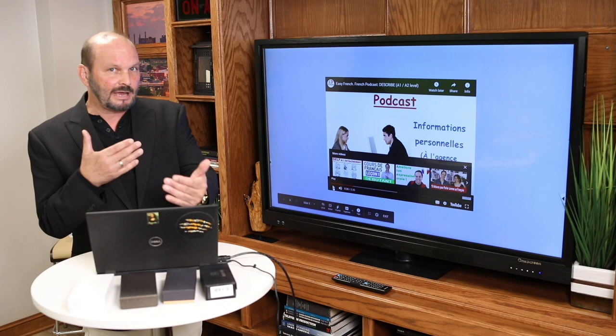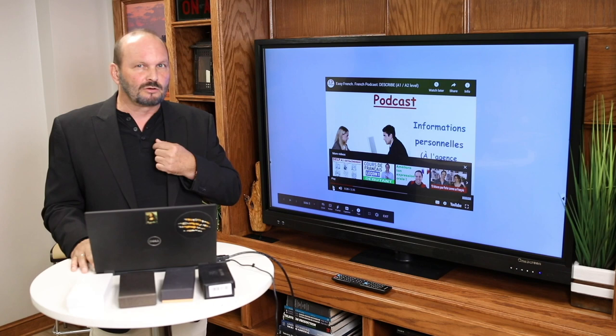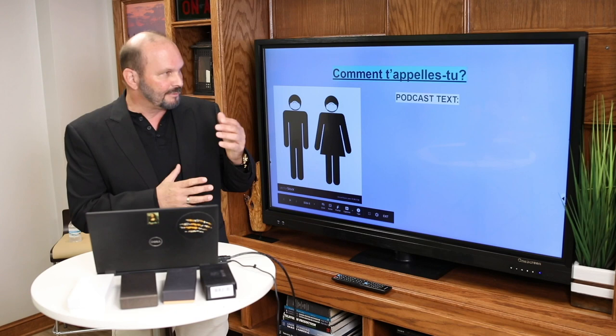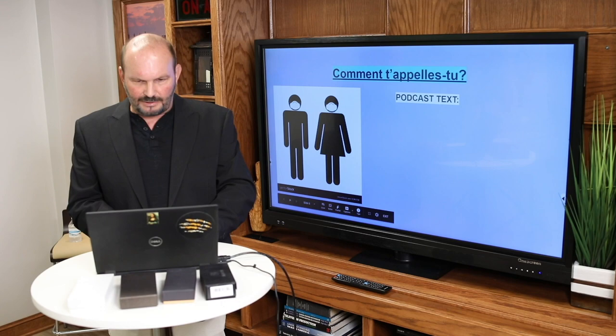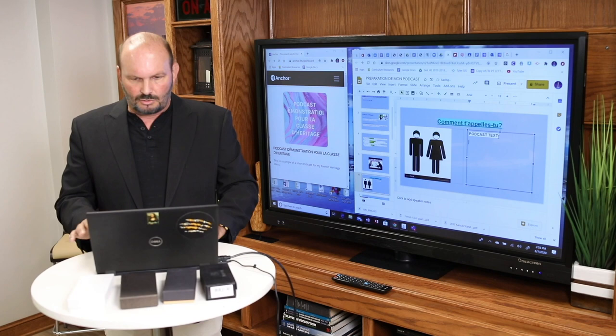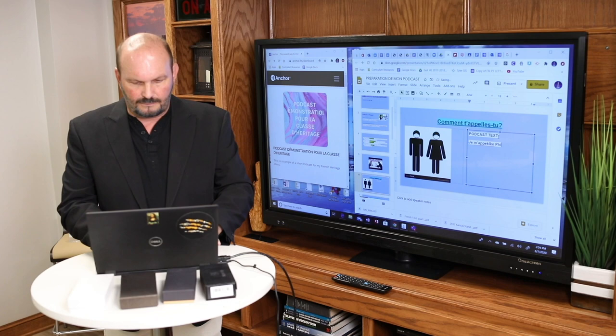Maintenant, nous allons faire notre podcast — et je vais faire le mien. La première question: comment t'appelles-tu? Prenons la phrase, nous allons écrire la réponse. Je m'appelle Philippe.